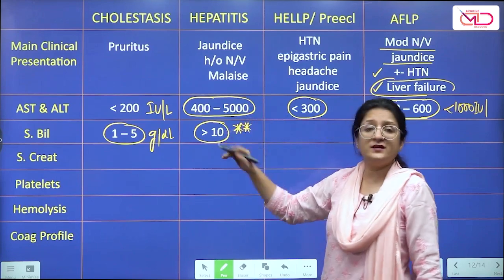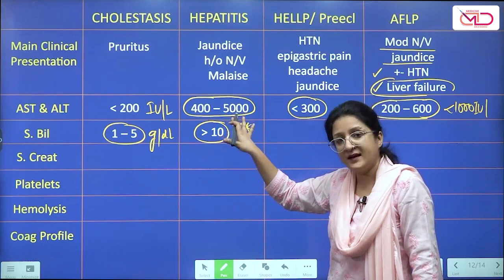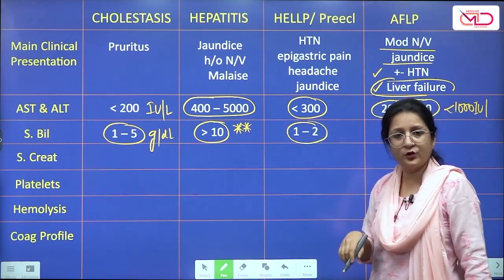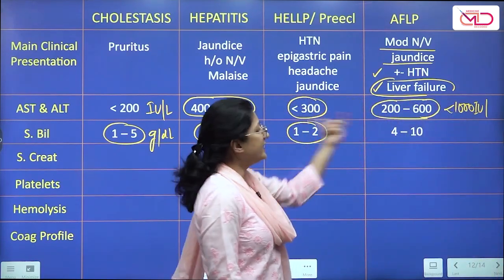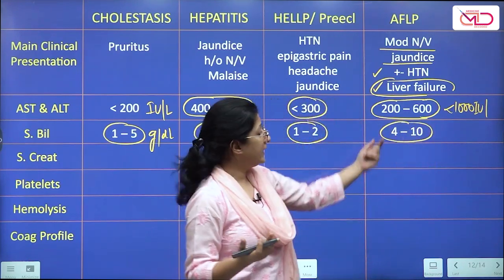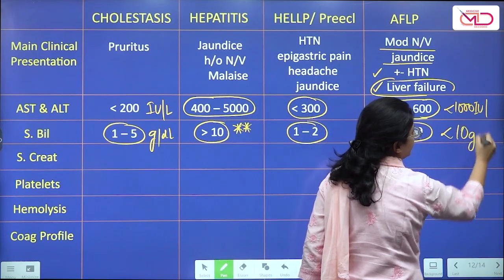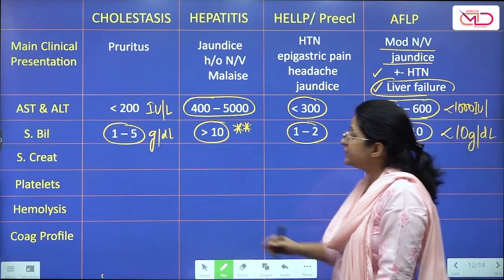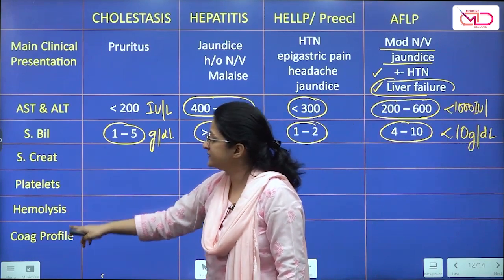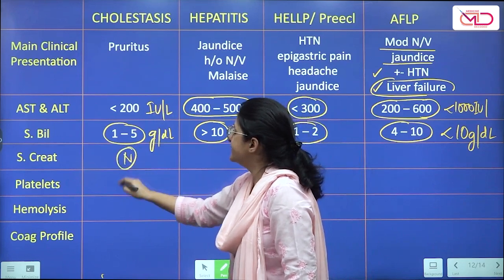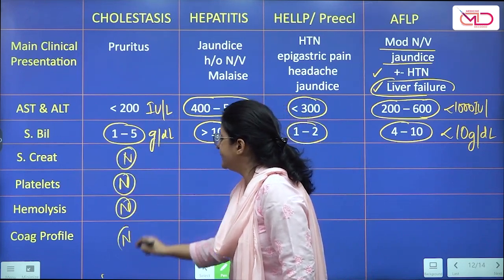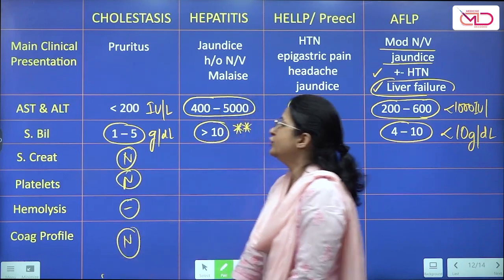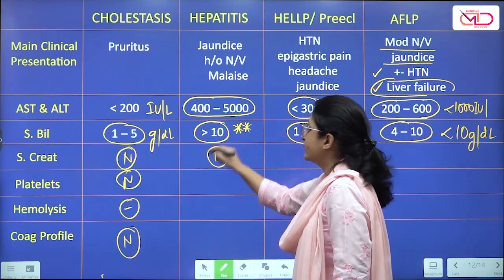Regarding serum bilirubin levels: in cholestasis jaundice is mild, rarely exceeding 5 mg/dL. In hepatitis there is marked jaundice, more than 10 mg/dL — one important clue is that bilirubin levels continue to rise despite falling serum enzyme levels during recovery. In HELLP and preeclampsia, jaundice is usually mild at 1–2 mg/dL. In AFLP there is a slightly higher degree of jaundice due to more marked hemolysis, but bilirubin levels remain less than 10 mg/dL.